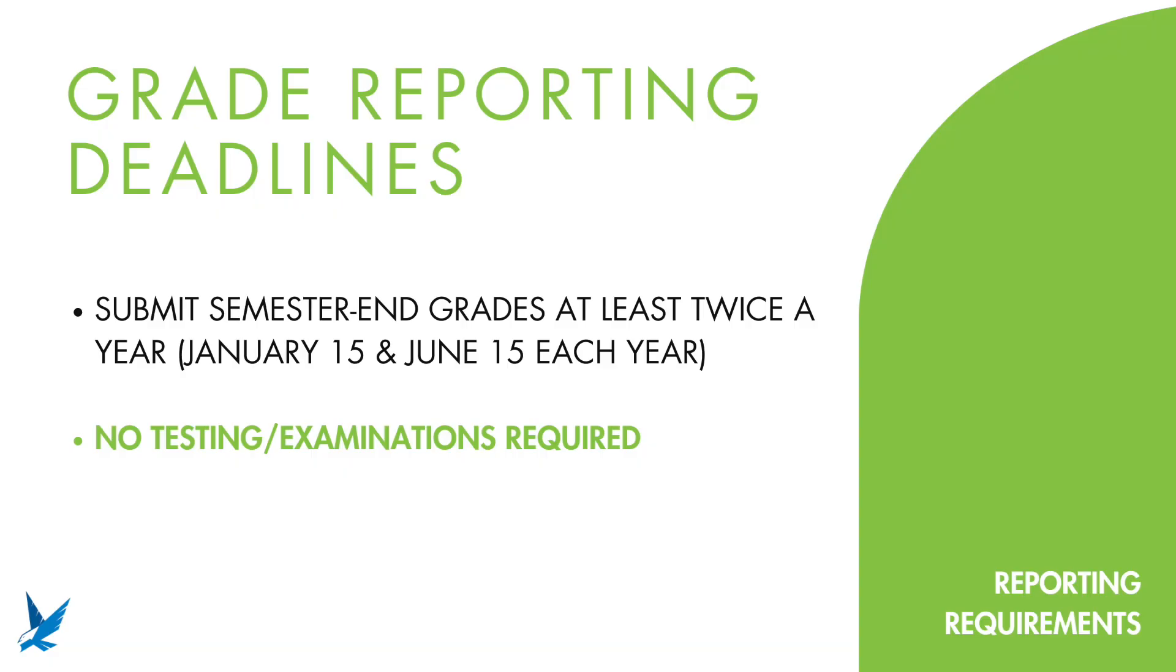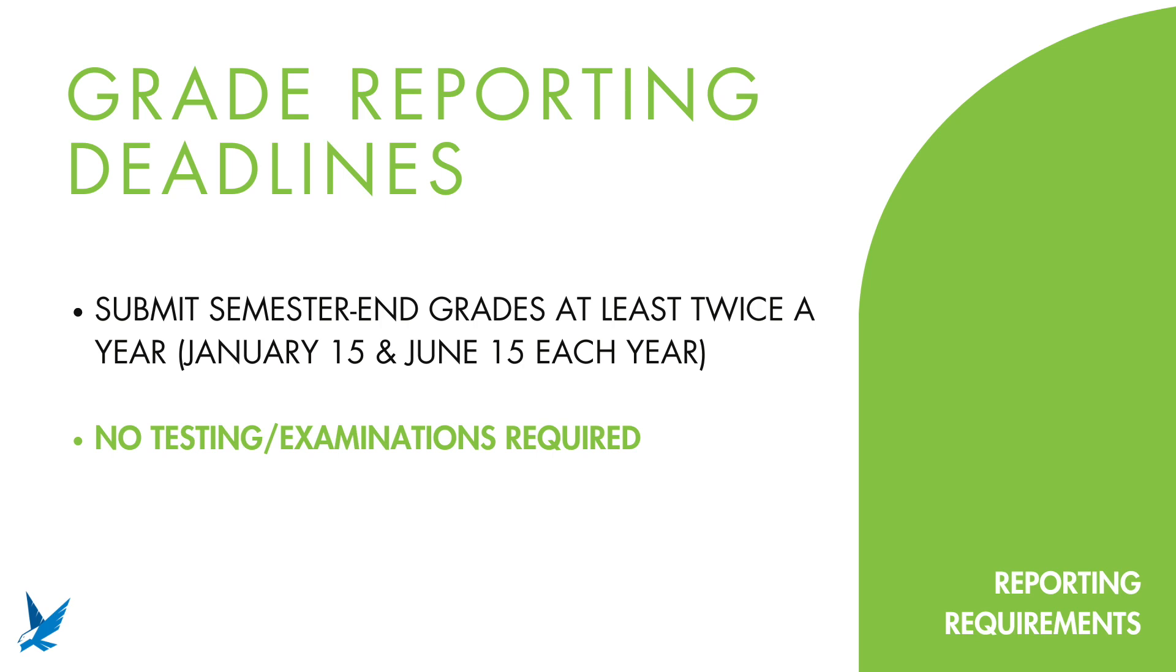Regardless of what calendar you follow, HLA requires grades to be reported twice a year, January 15th and June 15th. If your student has not completed his or her coursework by that deadline, you are welcome to put in a point in time grade for the course and then come back when the course is complete to put in the final grade. There is no harsh penalty for not reporting by the deadlines. However, it can cause delays in producing your end-of-year transcripts.